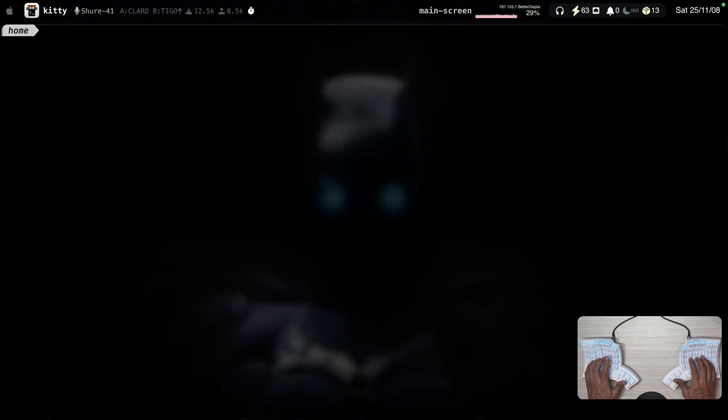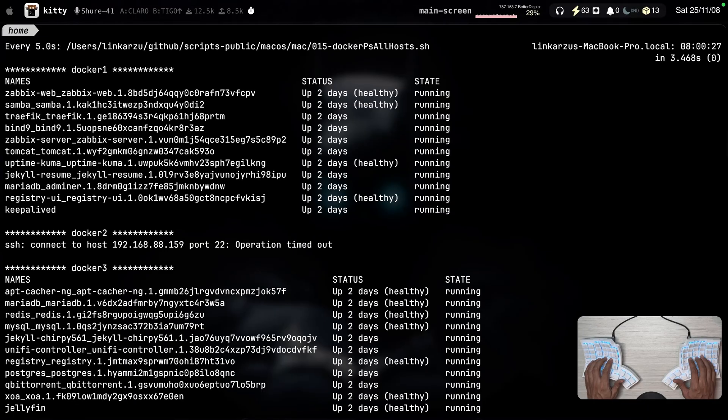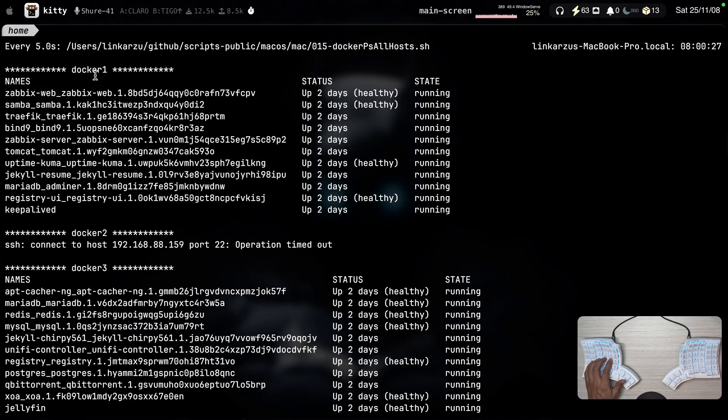This is going to show me the containers that I'm currently running. And you'll be able to see that, for example, I have Docker one shown here. This is a Linux server, Docker two and Docker three.